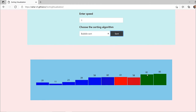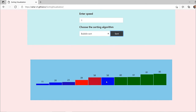The second largest was 81; 58 got swapped with 61 because it is smaller, and even with 60. Now only one element is left, and the sorting is done — 11 is the smallest number and 85 is the largest. In this way the sorting takes place.